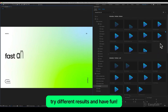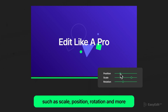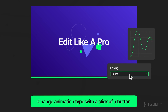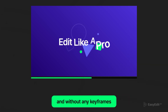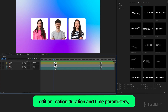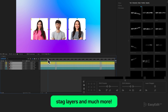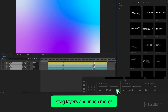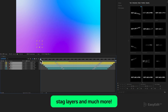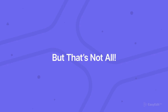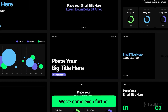It's easy to modify — you can modify parameters such as scale, position, rotation, and more. Change animation type with the click of a button and without any keyframes. Edit animation duration and time parameters, stagger layers, and much more. Take your project to the next level with Presets Pro.